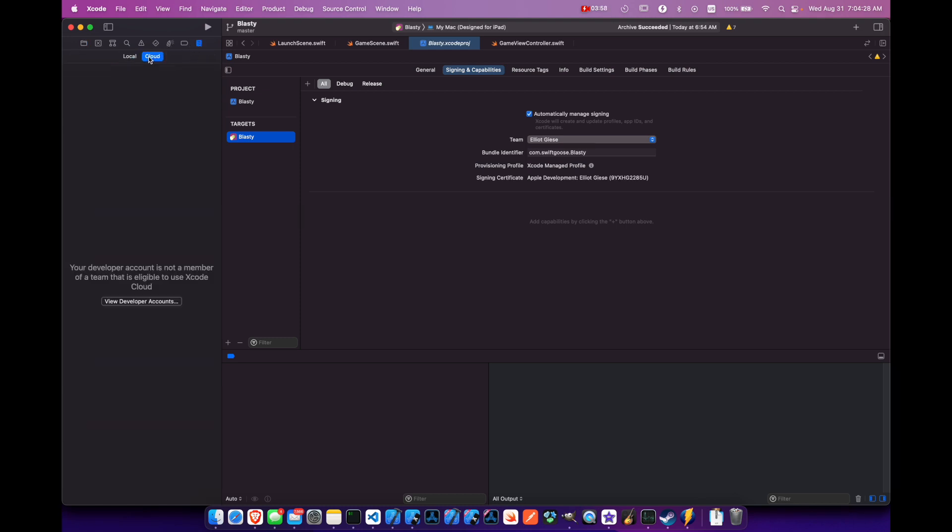And if I come all the way to the tab on the right here for Cloud, you'll see that our developer account is not a member of a team that is eligible to use Xcode Cloud. I know that this developer account is enrolled in Apple Developer because I published the Blasti Ball game using this account. So I think this is a bug right now in Xcode 13.4.1.